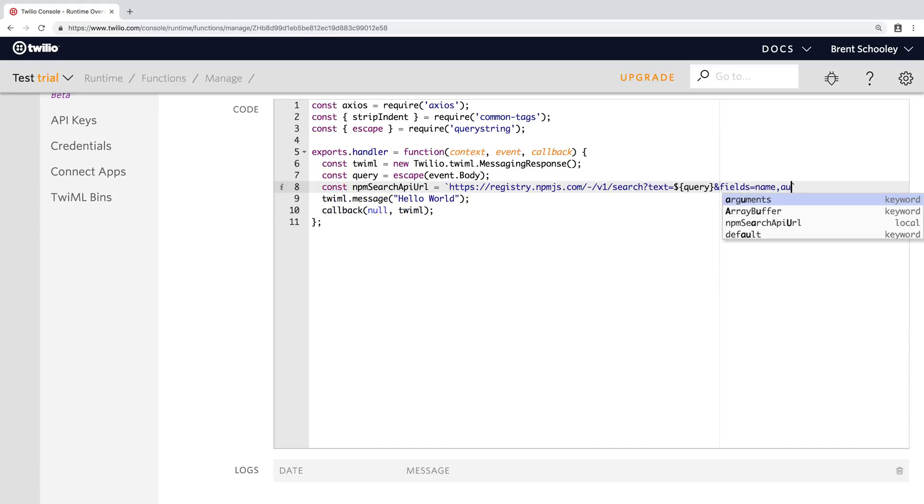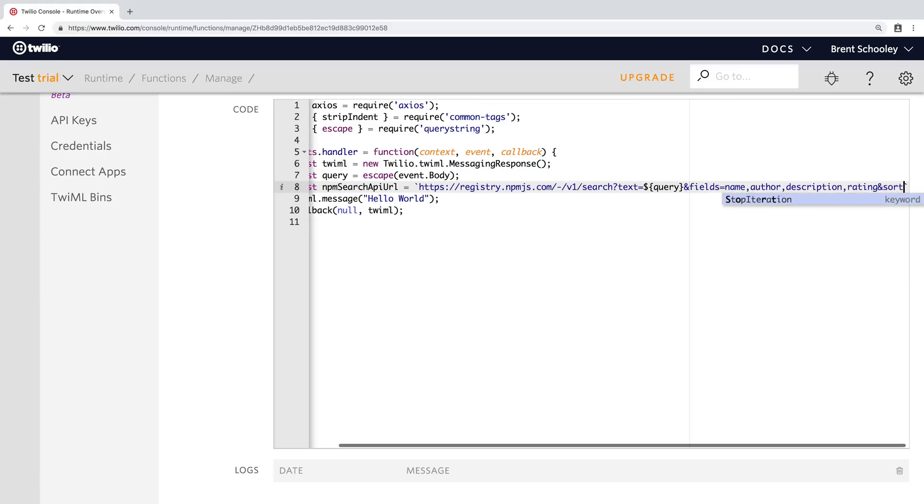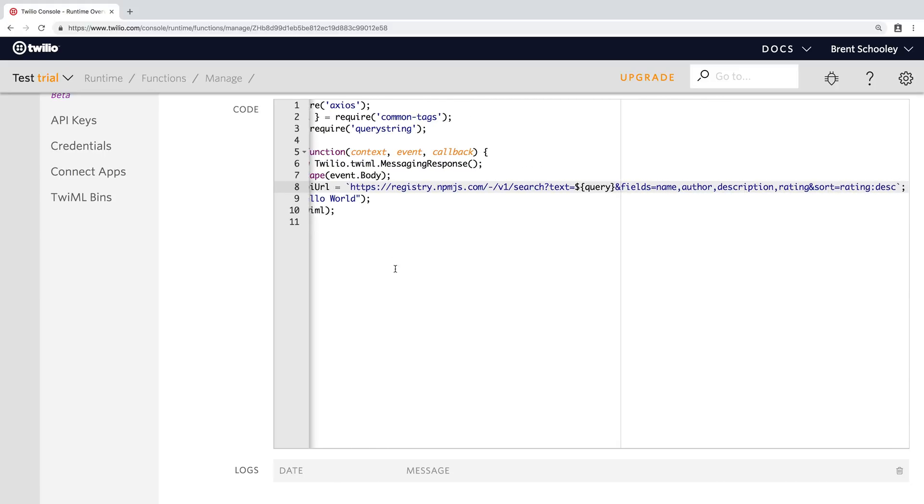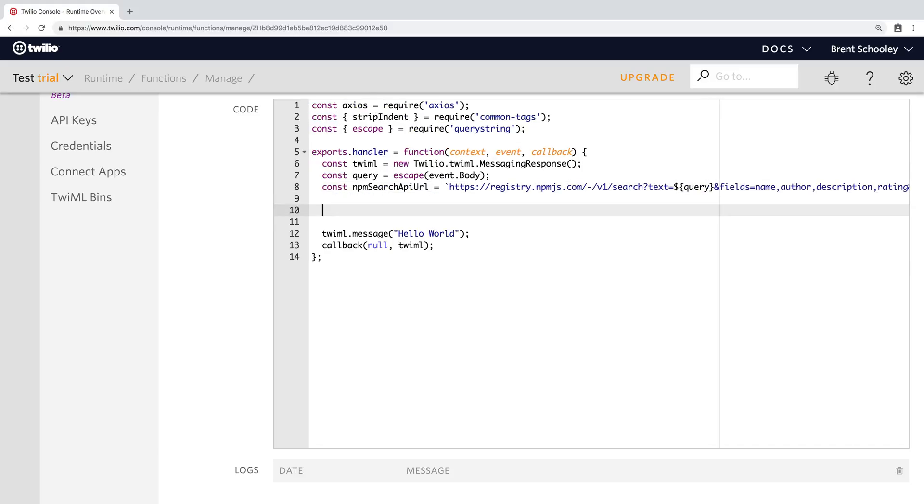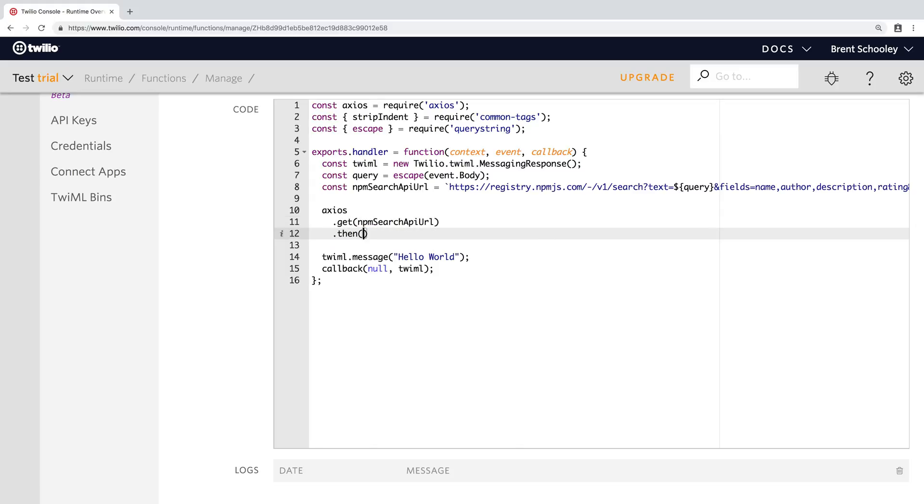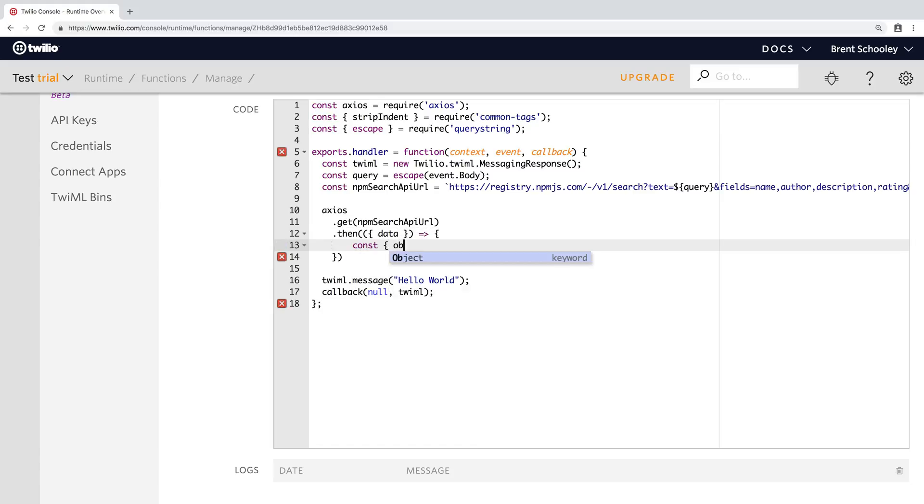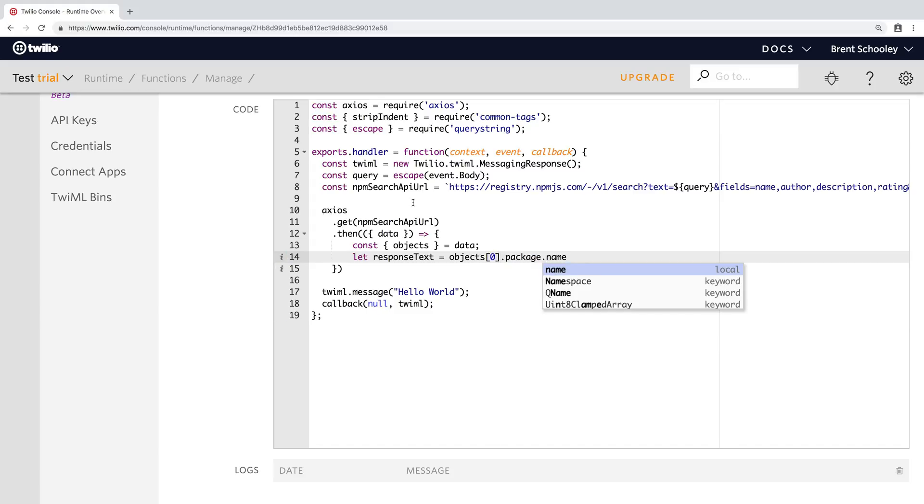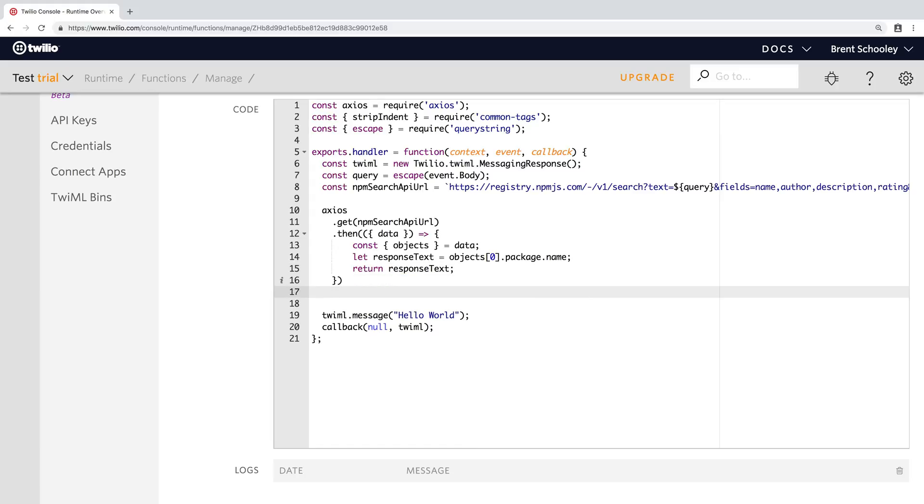We are going to be searching the name, author description and rating fields, and then we'll sort them based on the rating descending. Now that we have a search API URL to use, we can use Axios to make a get request to that URL. When that get request resolves, we'll get some data back and that data represents the packages that matched the search. So what we want to do here is we want to take the first package that came back and return its package name to the WhatsApp user in the response message. So we'll pull out the package name of the first one and we'll return that response text from this promise.